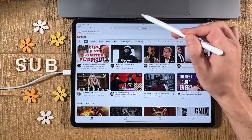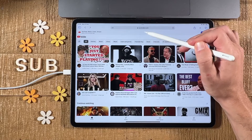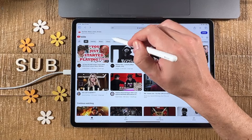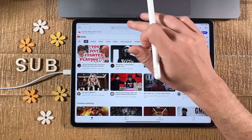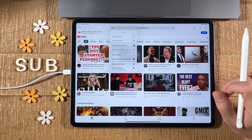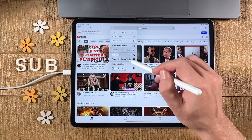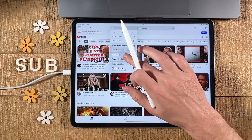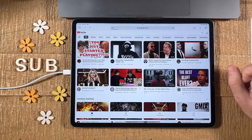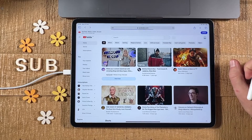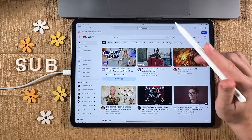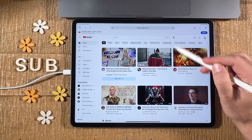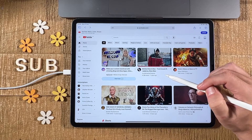First, open up Safari and make sure to go to youtube.com. Then tap on the double A icon on the left side and select 'Request Desktop Website.' Once you've done that, open up the video that you would like to put in the corner of your iPad screen.